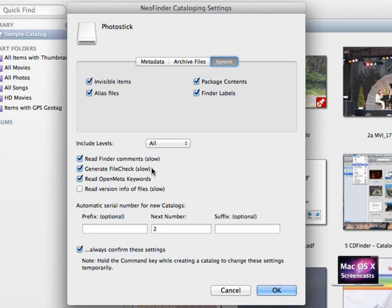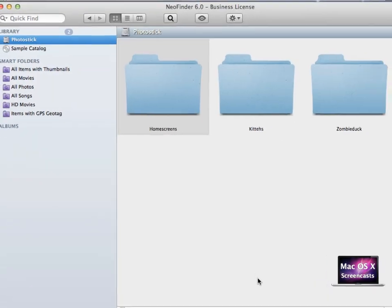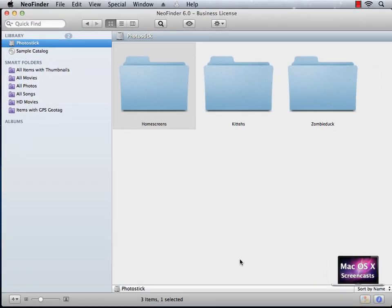Just make sure to check 'read open meta keywords' in this dialog. You can also generate file checks, which is useful to check whether a file has been altered since it's been imported. Now that we are all set, click OK and NeoFinder begins cataloging. Depending on disk size this can take a bit longer.